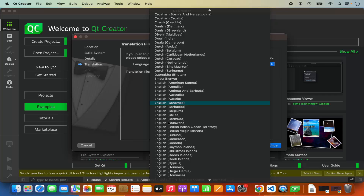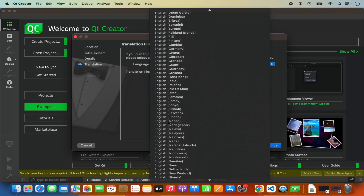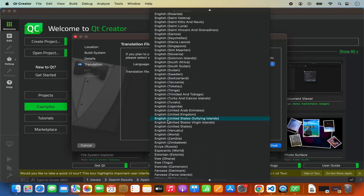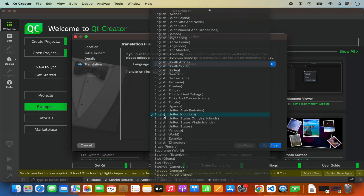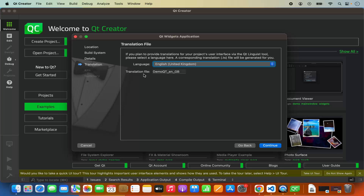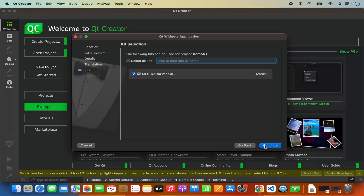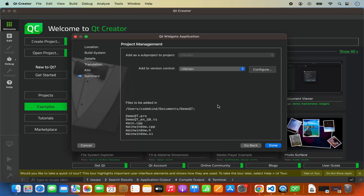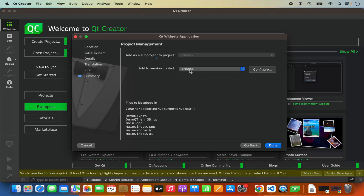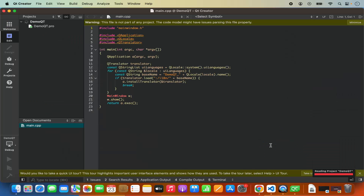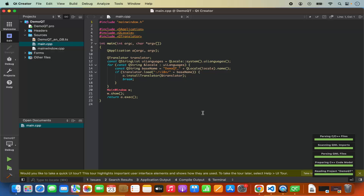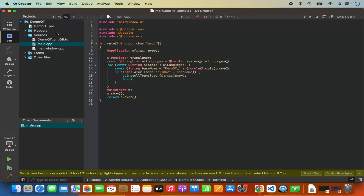From here you can create a translation file for your language — for example, I can choose English UK and the translation file will be created. Click continue. Here you can select the kit selection; I only have one kit which is Qt 6.6.1, so I'll leave it as default and click continue. Finally I have project management where I can select version control like git. For now I'll leave it as none and click done. My project is now created and you can see many files under it.